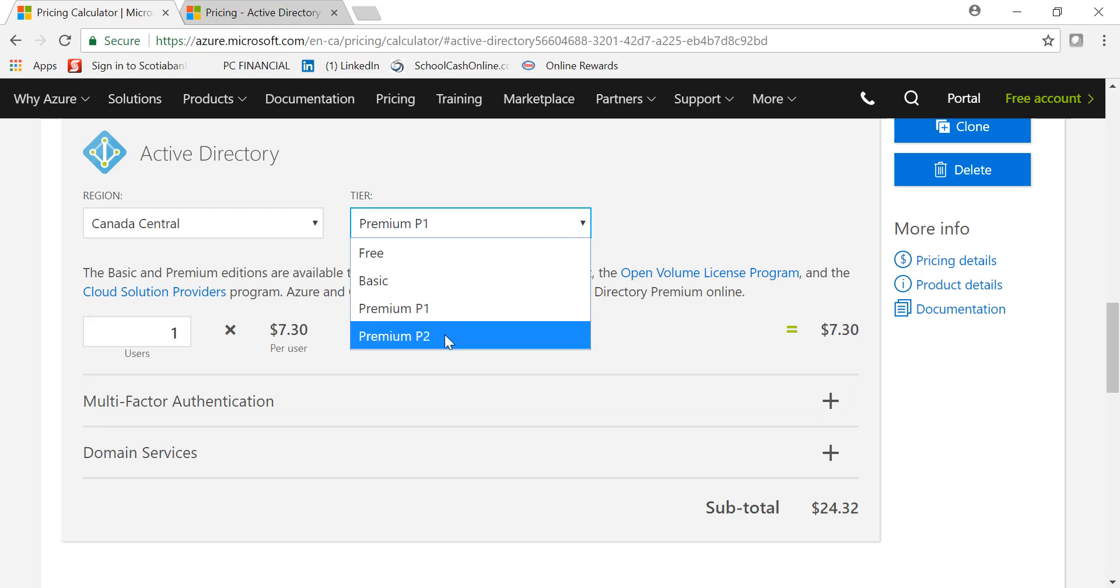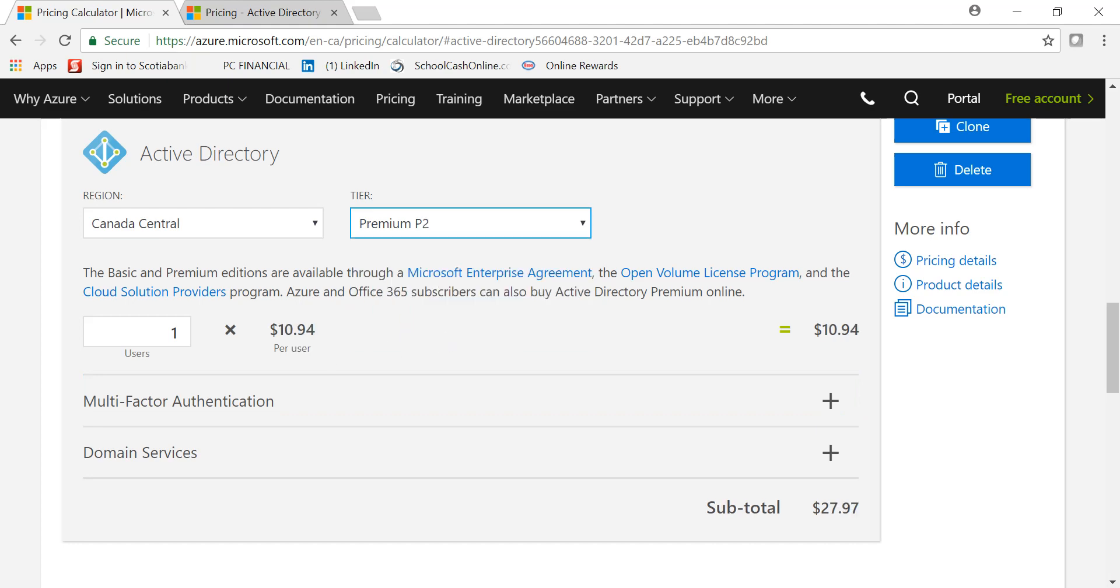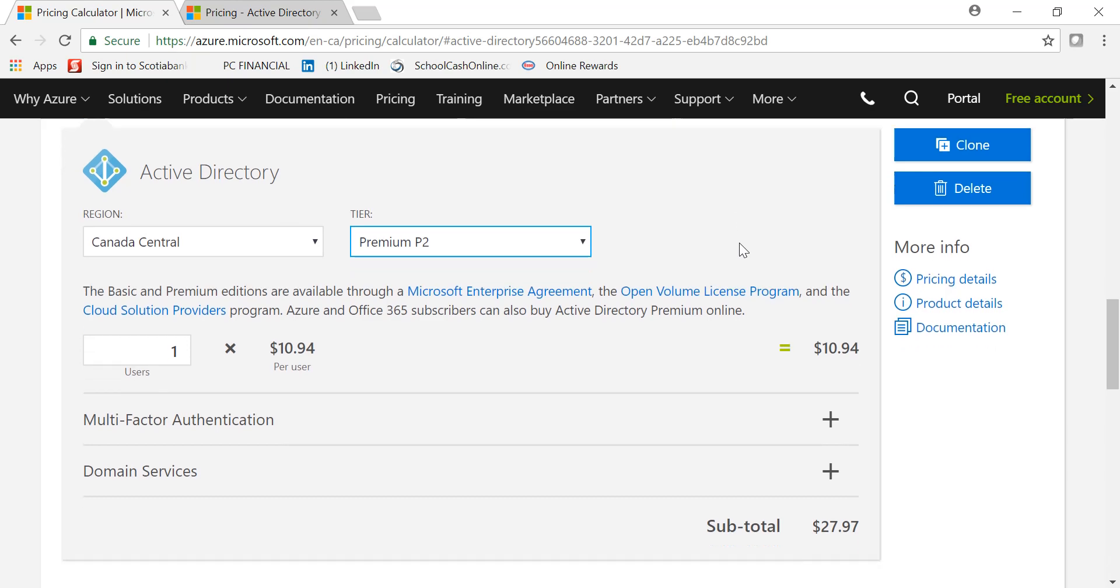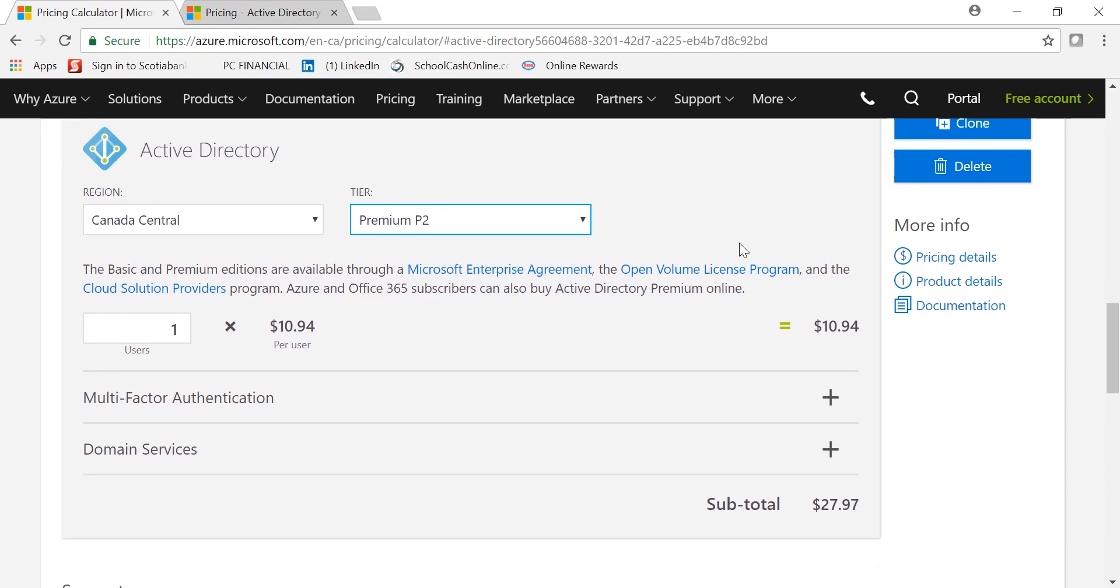If I move this to P2, it is per user $10.94. And again, depending upon how many users you have, you can increase the number over here. So at least this gives you an idea about how to price Azure Active Directory. Thanks for watching, have a good day.